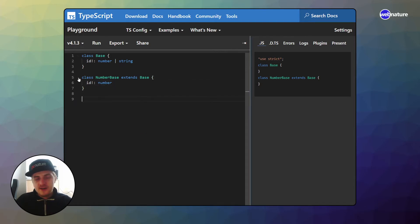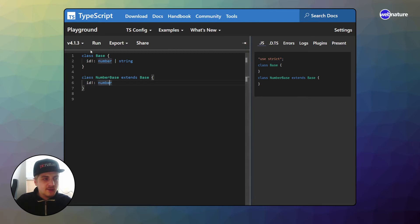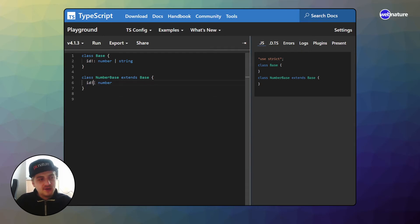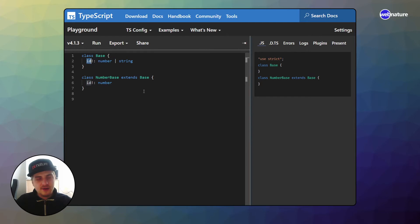You haven't actually added any new features to your application. You have simply narrowed down the type of your base class to make it better and easier to use in any kind of context, because now you don't have to check for the type of this id when you want to work with it.